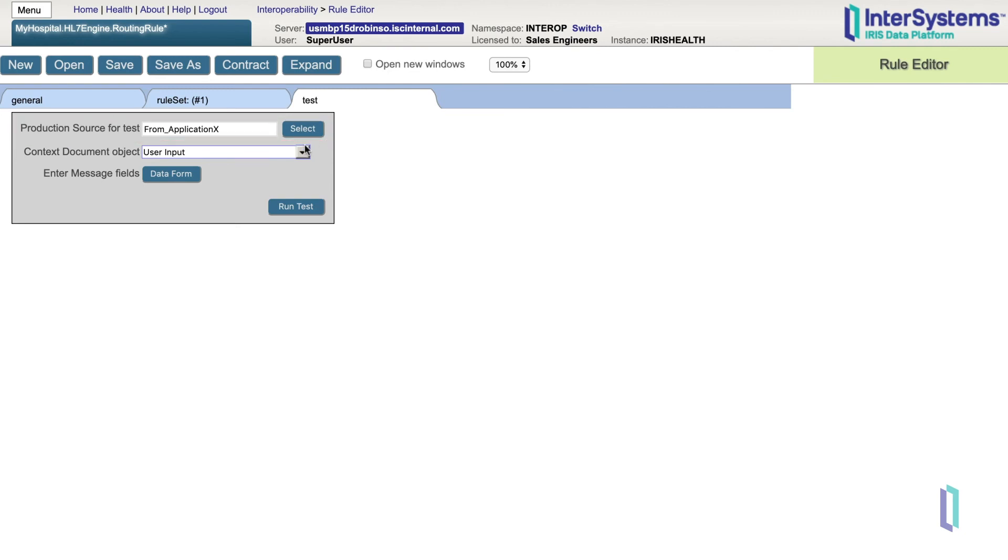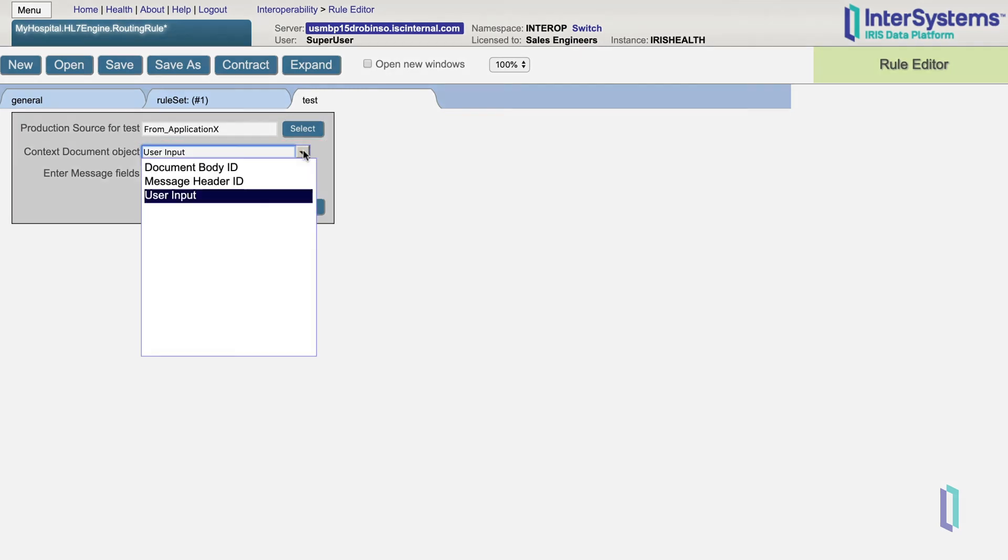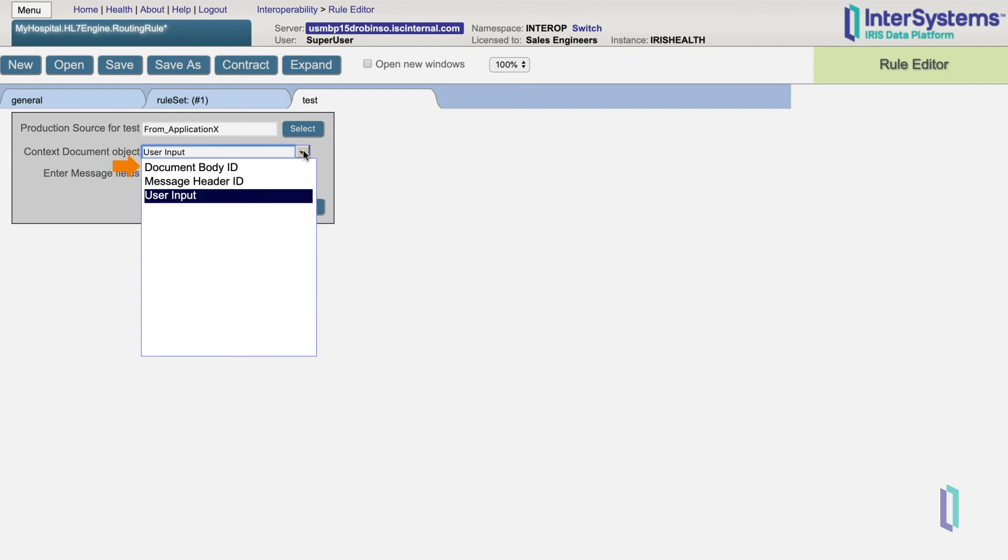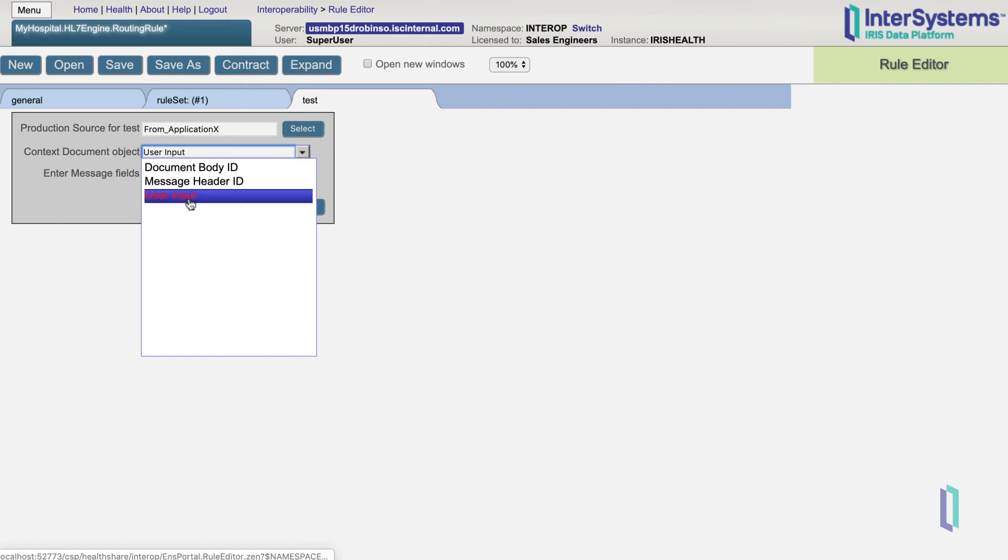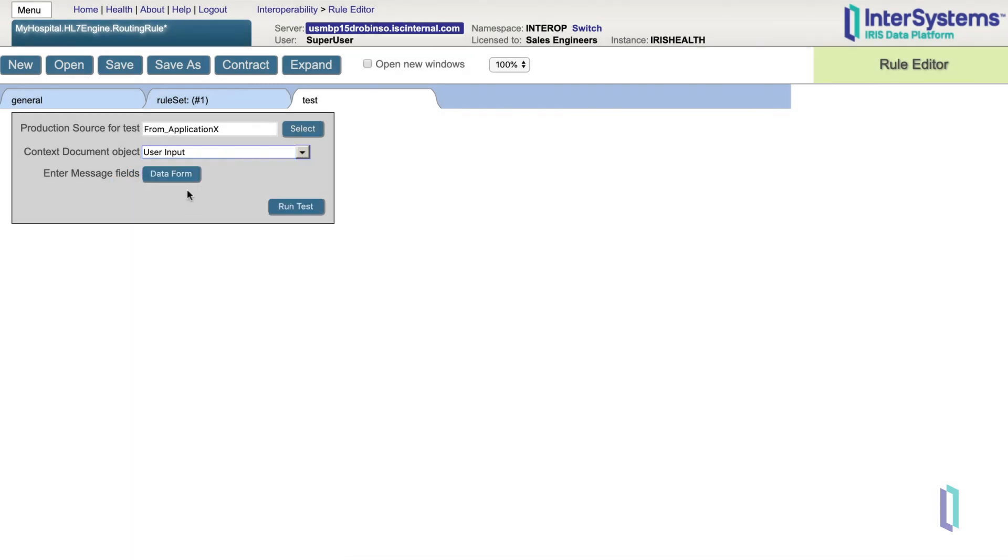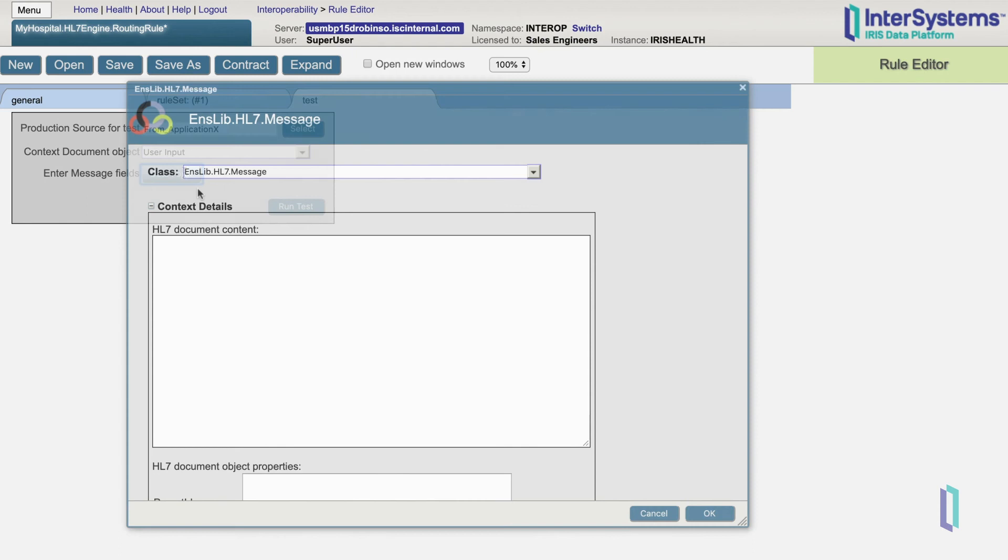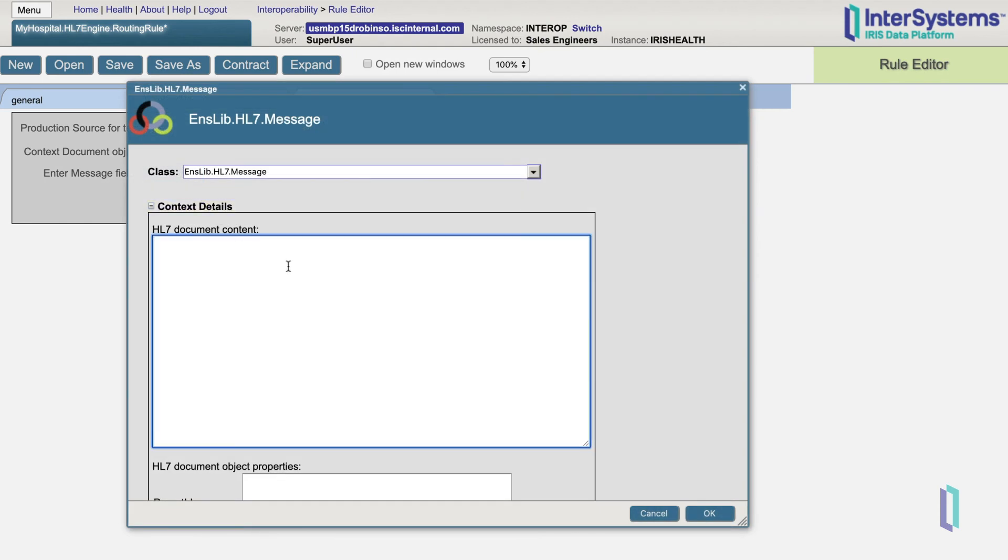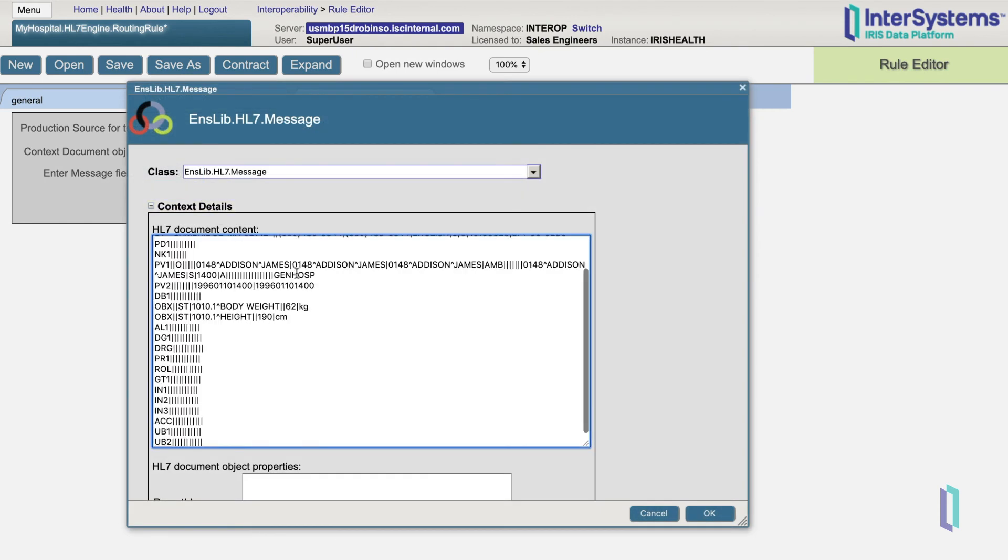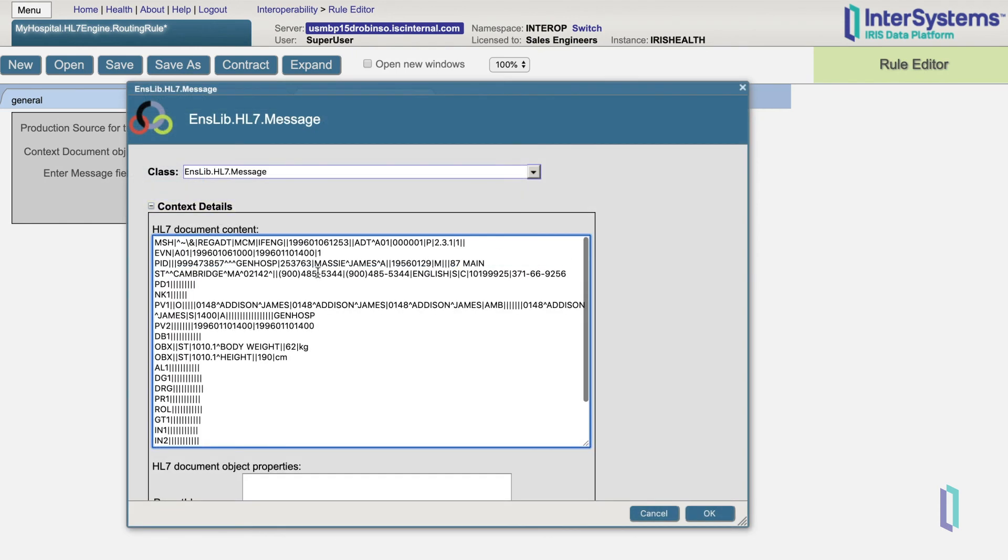As for the Context Document Object field, you can specify the contents of your test message in one of three ways: user input or pasting the raw content of a message into the test tool, providing the document body ID of an existing message in your system, or providing the message header ID of an existing message in your system. In our example, we'll paste in a sample HL7 message. We will click Data Form, select our HL7 message class, and paste in the contents.